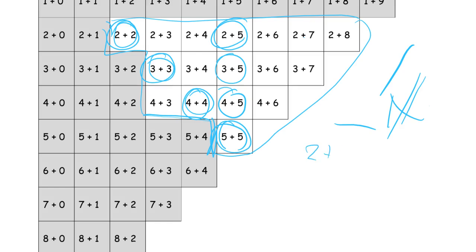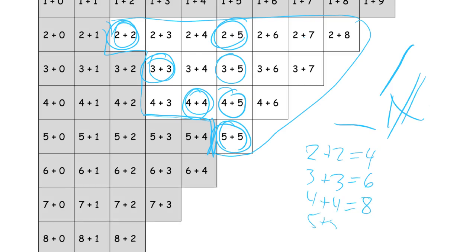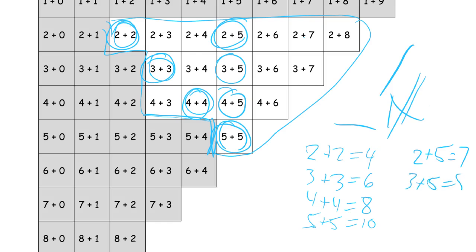Two plus two equals four. We'll do the doubles first. Three plus three equals six. Four plus four equals eight. Five plus five equals ten. And then we're looking at two plus five equals seven. We're going to make these into subtraction sentences for the next page. Three plus five equals eight.